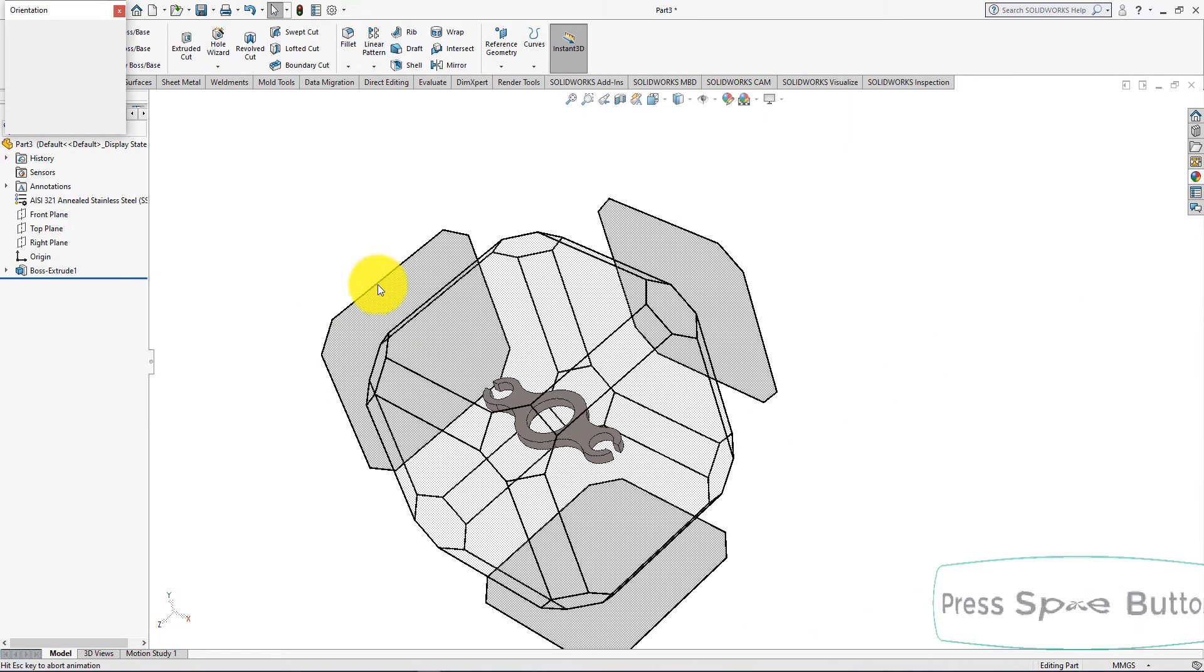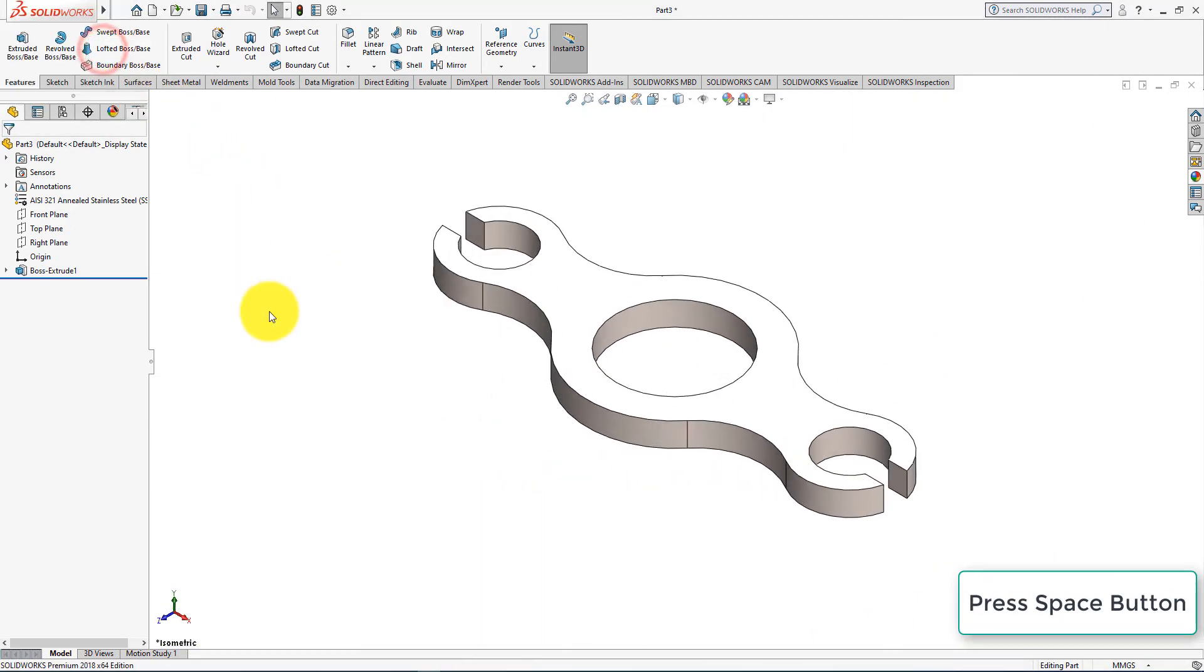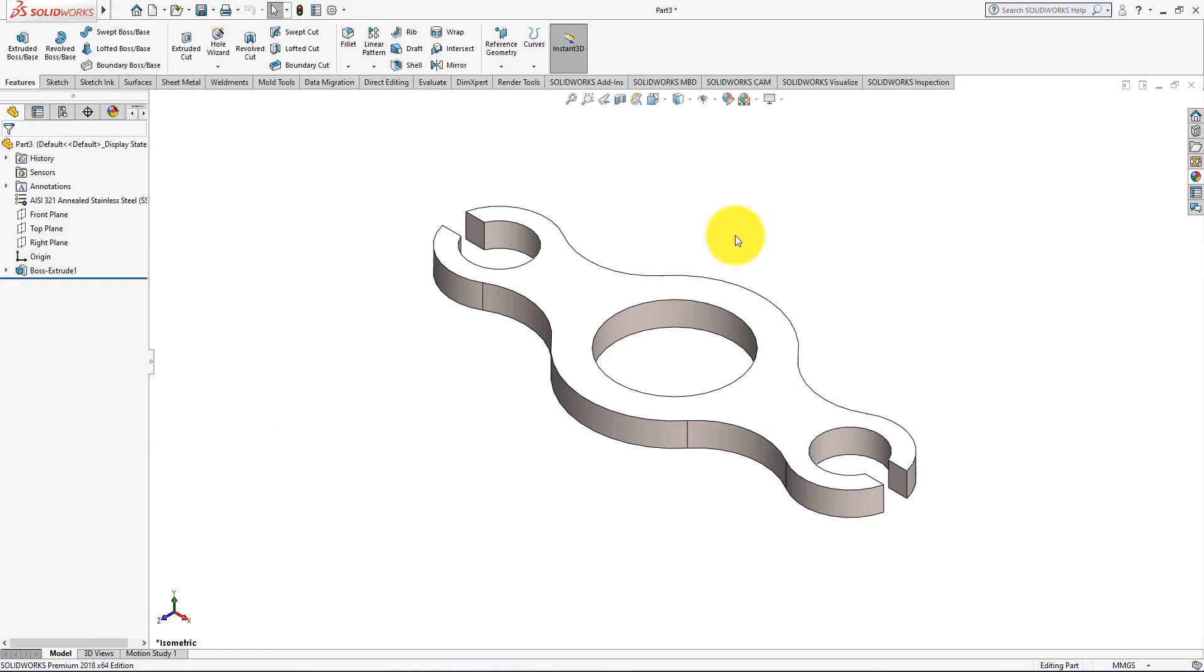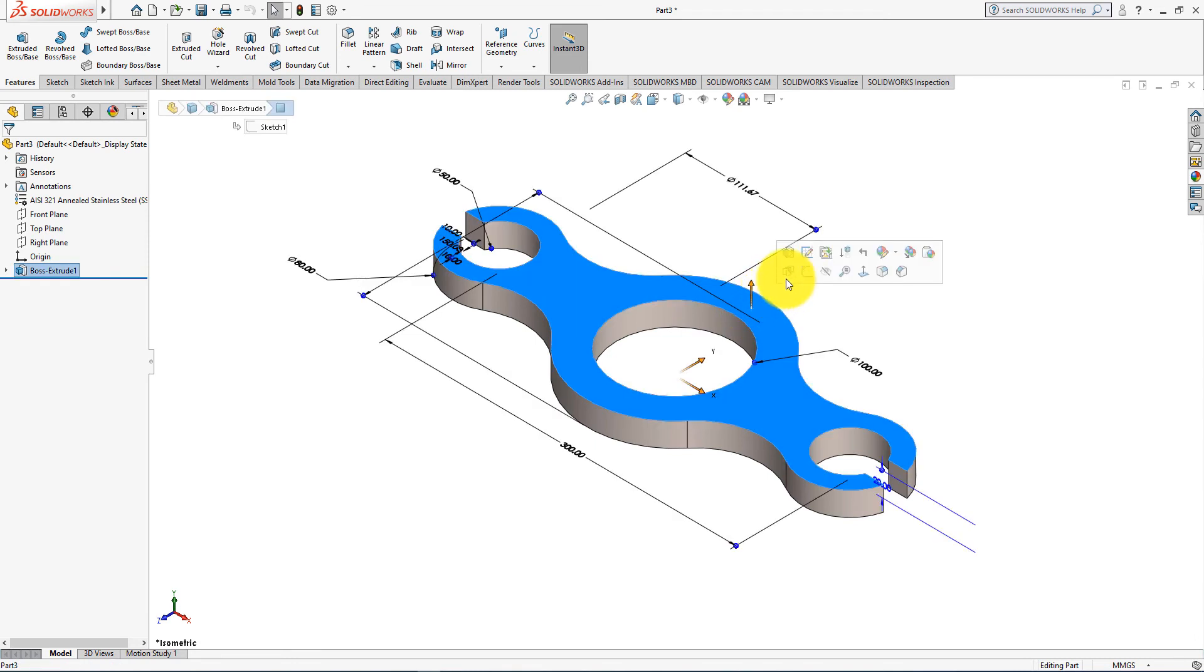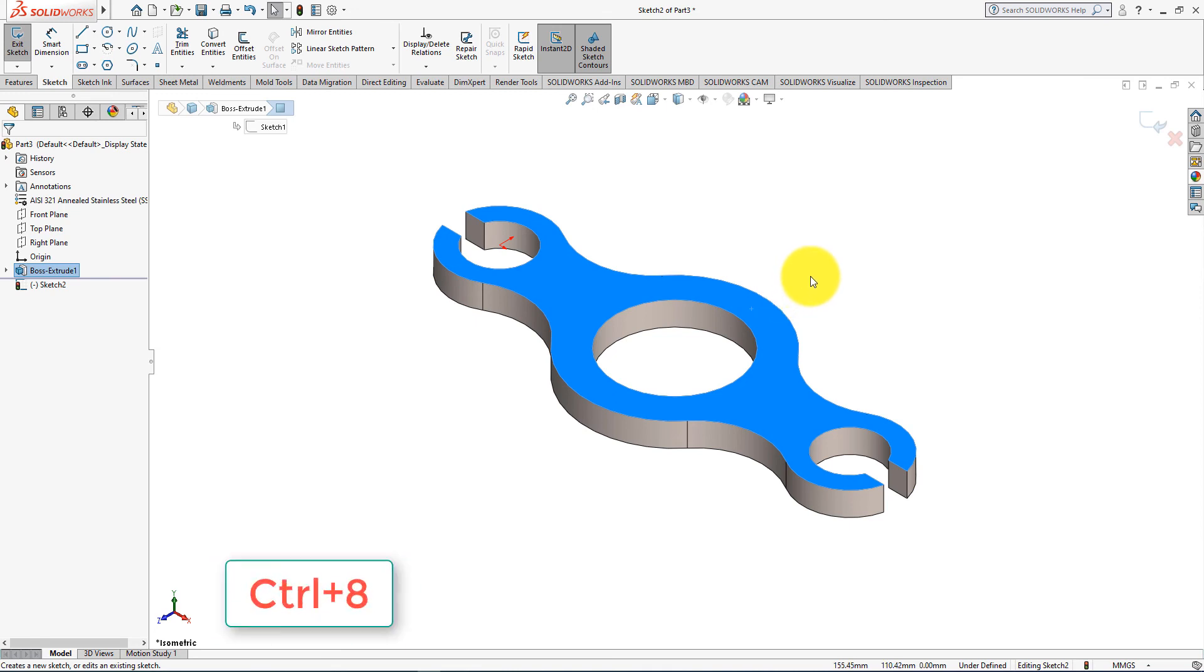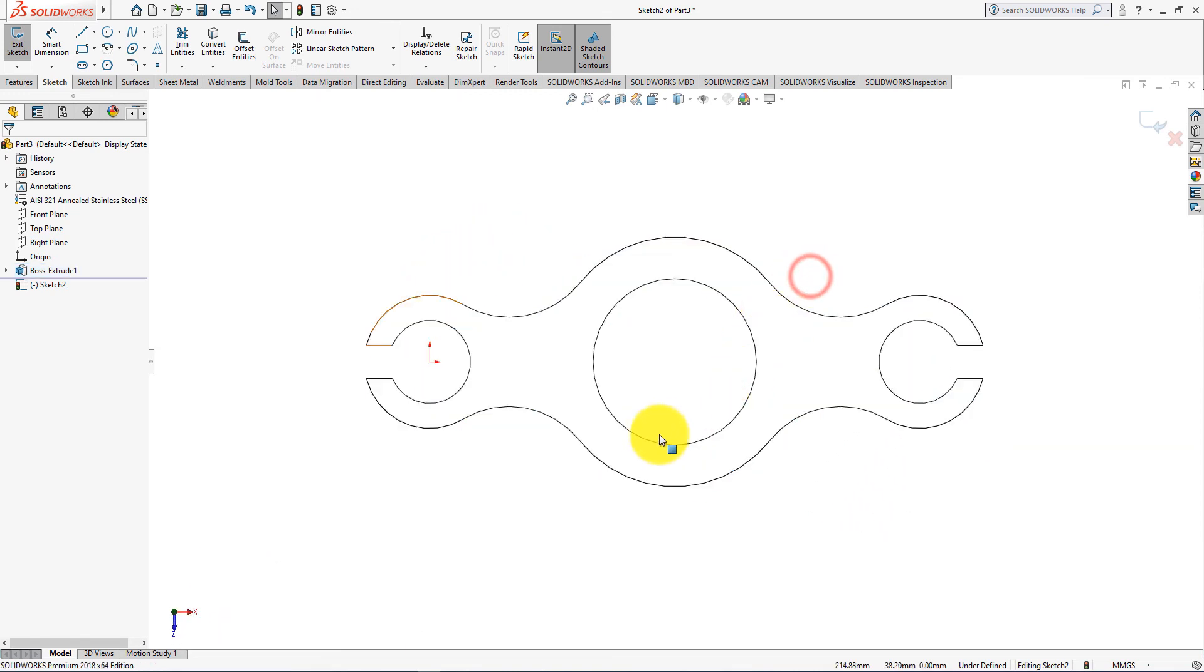Press space button of your keyboard and select isometric view. Left click on this surface and select sketch. Press control plus 8. Select these entities.